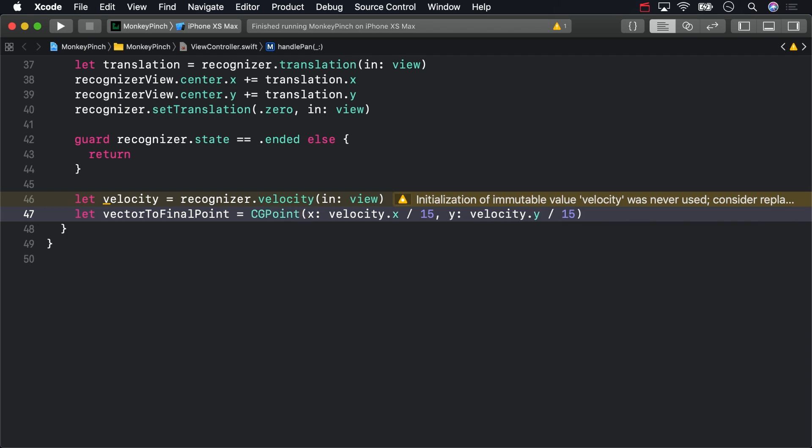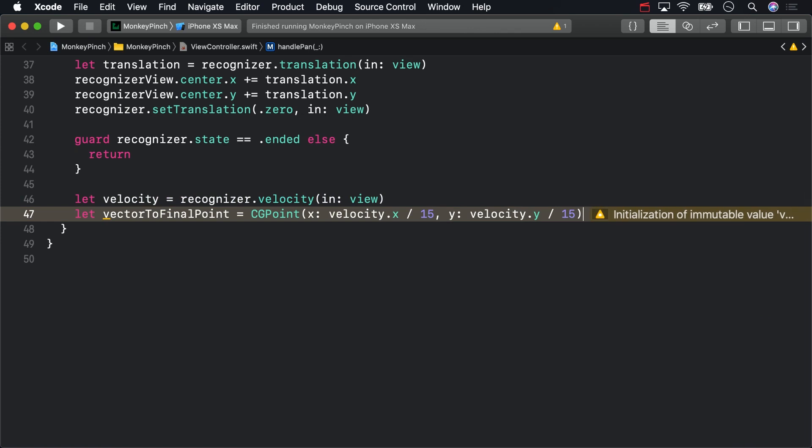Changing that value will alter how far you can toss the image views before they come to rest. And you don't want to be able to throw them to a place that you can't interact with them again, that is, outside the safe area.